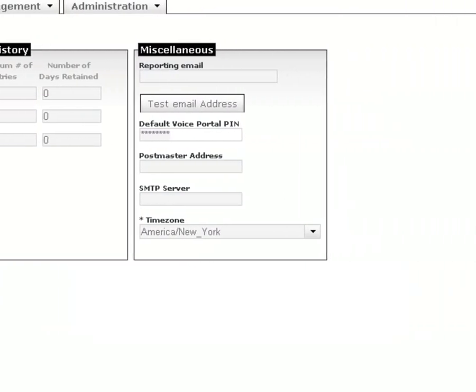The reporting email address is used by Mobiso when an issue has been detected and an alerting email will be sent to this address. Clicking the Test Email Address button will send a test email to this address to verify email connectivity.